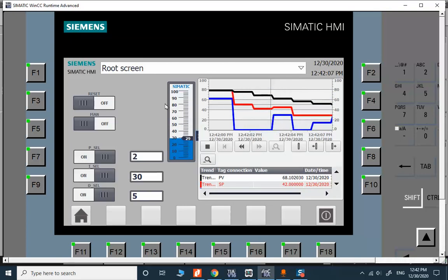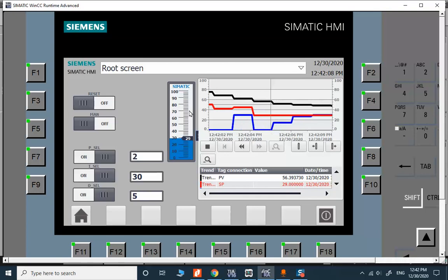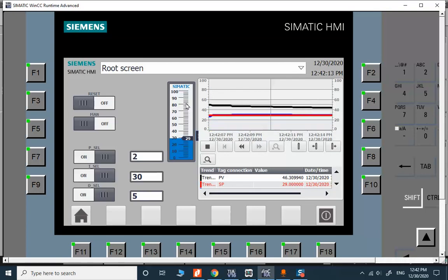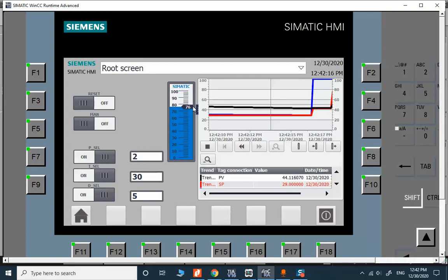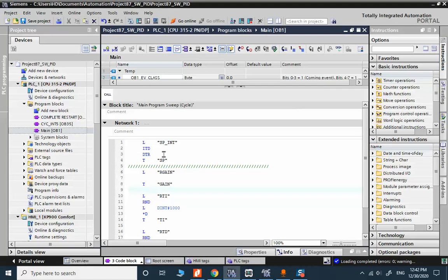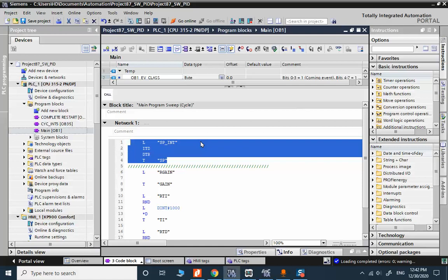The other point is that I just change the setpoint from this slider. I feed the integer variable and then I change the slider. I'm receiving an integer variable in the PLC and simply I need to change that to floating point and feed it to the PID block.